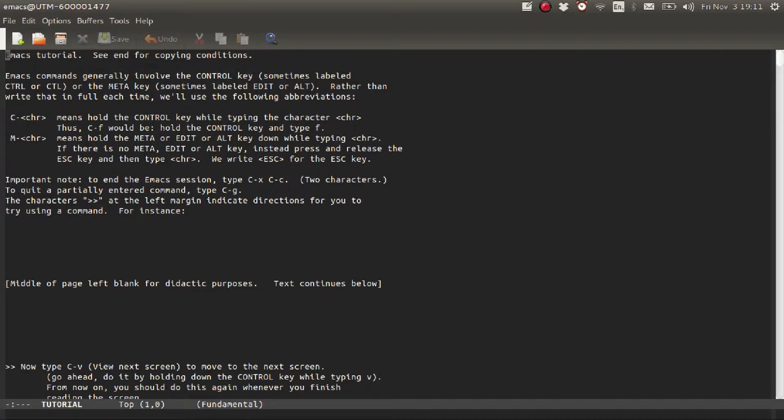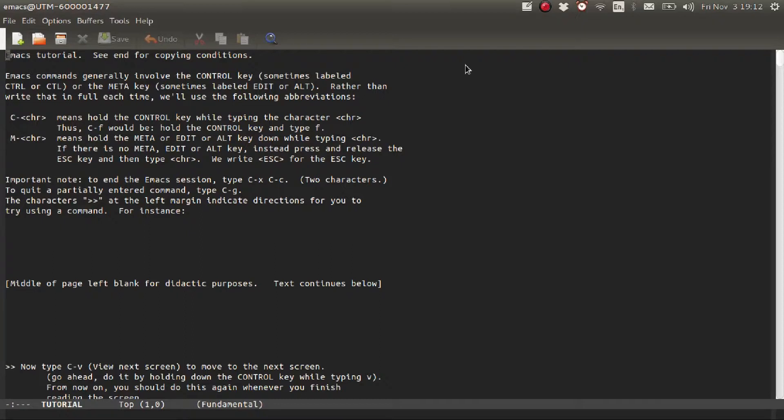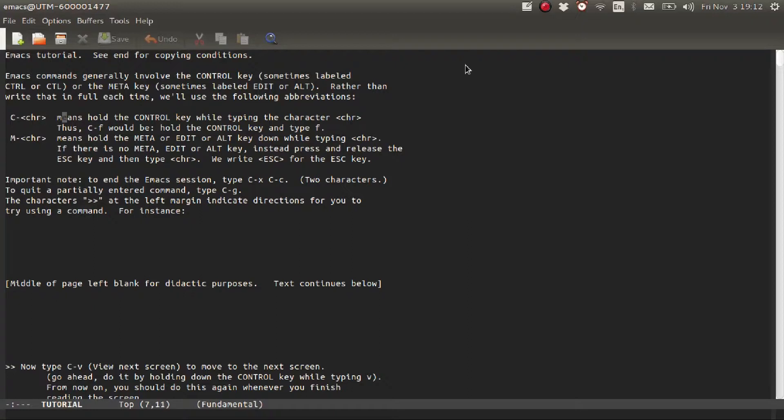First of all, you need to know that there are two main keys: the Control key and the Alt key, which is also called the Meta key. As you can see here, this is labeled C-character, meaning Control and a character. This means that you hold and press Ctrl and press the corresponding character.